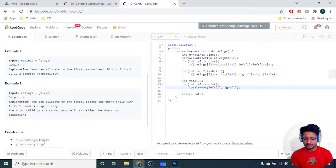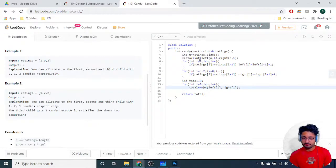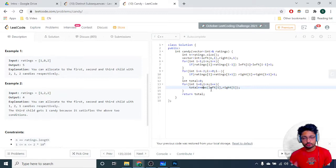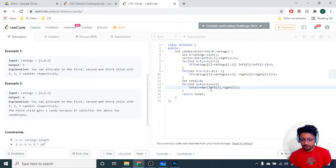Coming down to the space and time complexity, the space complexity is such that I'm taking two vectors so O of n, and the time complexity turns out to be O of n as well.